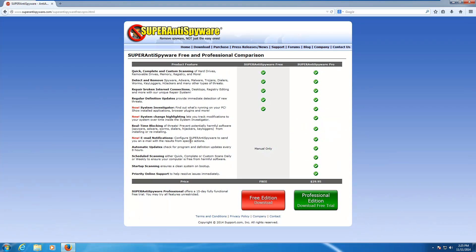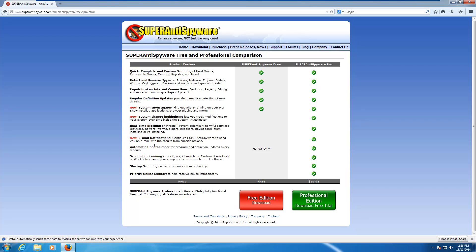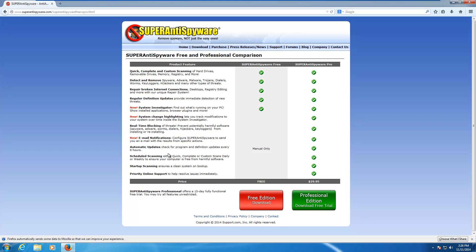Free versus professional. As you can see, you've got the scanning and detecting, repair internet connections, updates, system investigator. That's what you get in the free version. But then, if you go to the professional, you get system change highlighting. That sounds good. Real-time protection, of course, automatic updates, scheduler, startup scan, and, of course, support.